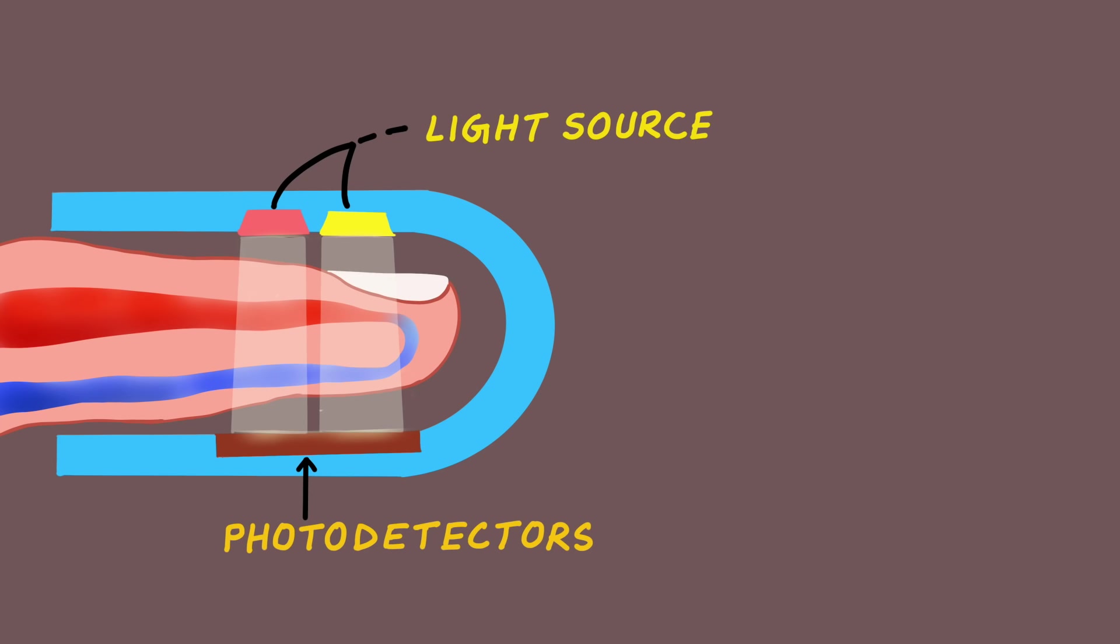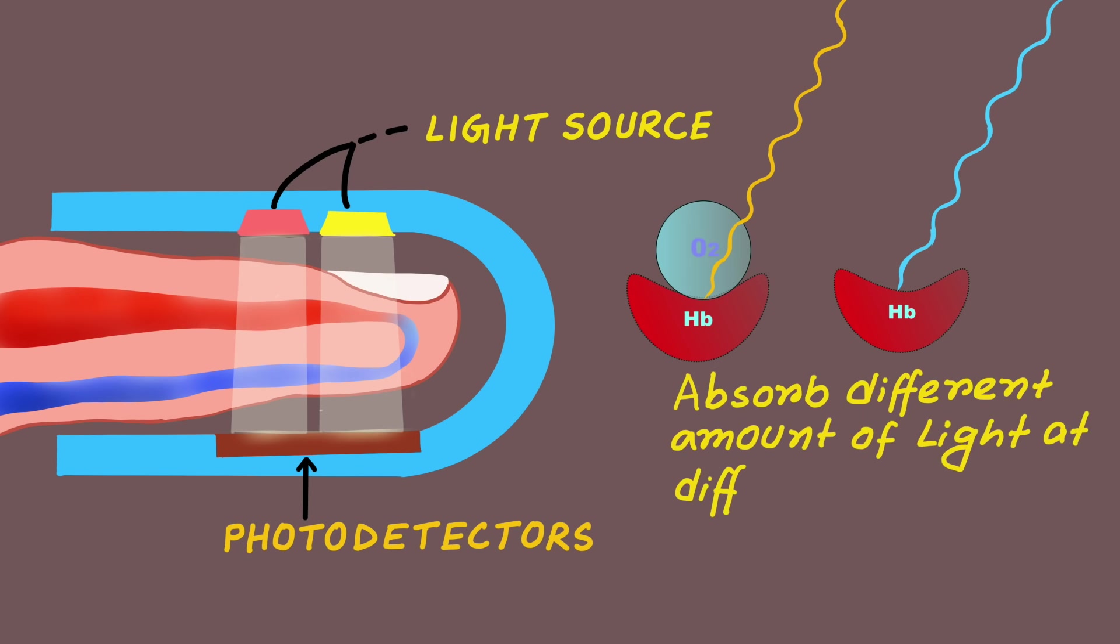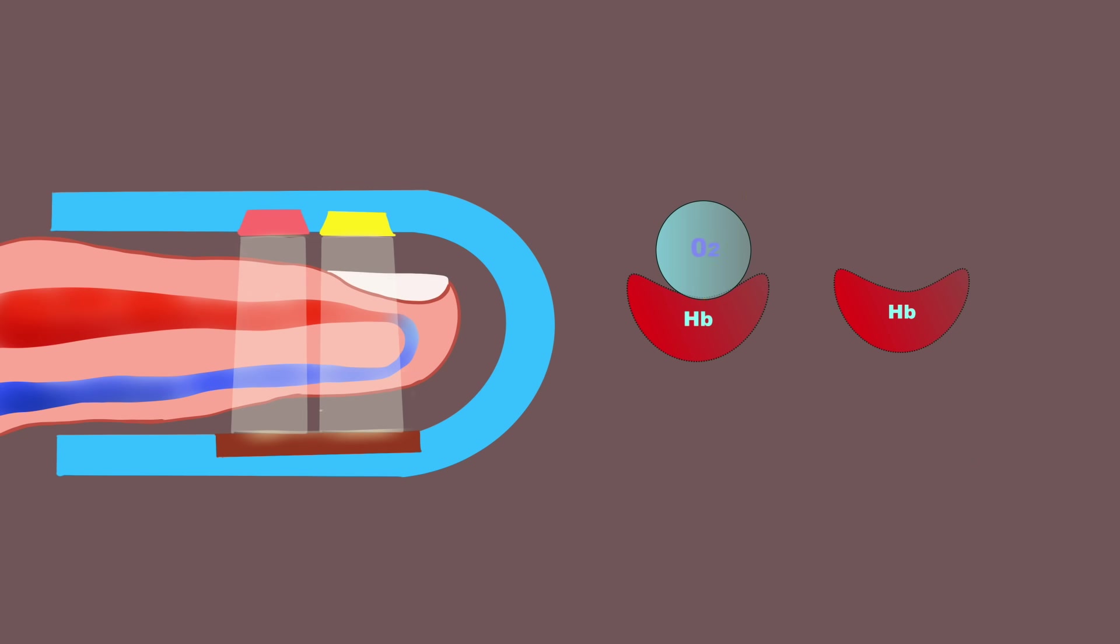The pulse oximeter uses the property that oxyhemoglobin and deoxyhemoglobin absorb light of different wavelengths in a specific way. Oxyhemoglobin and deoxyhemoglobin absorb different amounts of light at different wavelengths. The pulse oximeter emits two types of lights: one is red light, which has a wavelength of approximately 650 nanometers.